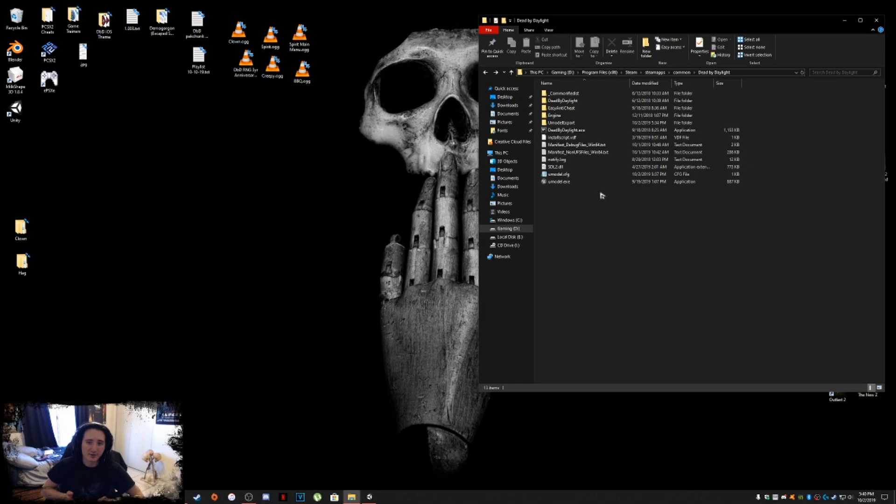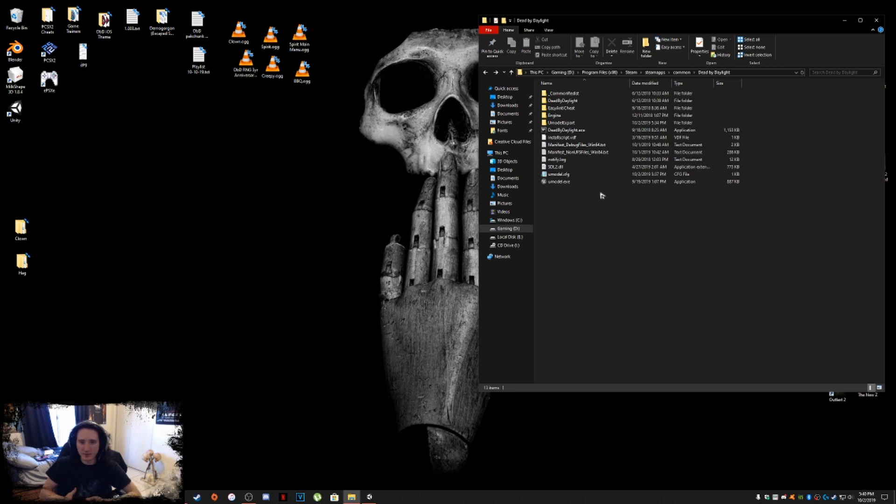Alright guys, so this is going to be part 2 now. This is going to be dealing with Blender. This is where we're going to start rigging up the armature, the avatar, basically to get ready for Unity.